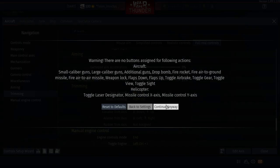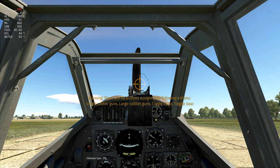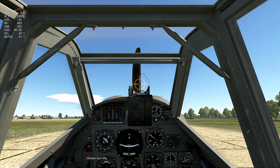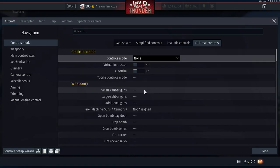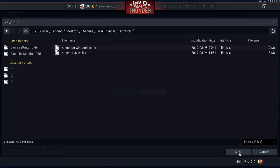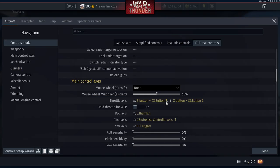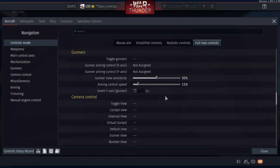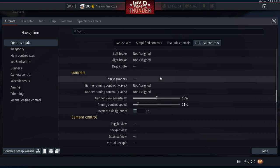Test trims: elevator trim up, elevator trim down. Set it to a high value, then hit Right Control — boom, resets to 0%. Aileron trim right, aileron trim left — works. Hit Right Control — resets both to 0%. Now save the control setup so we don't lose anything.